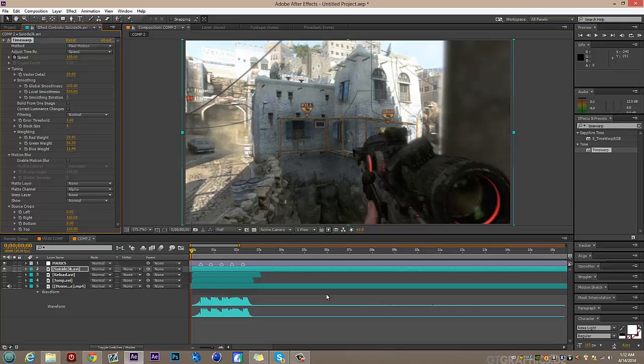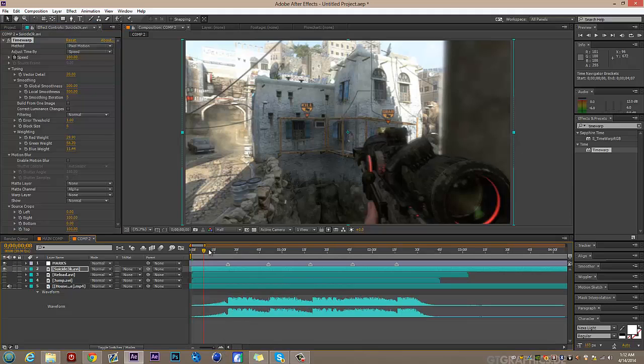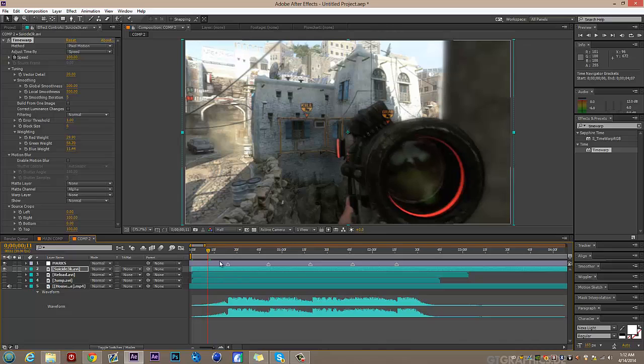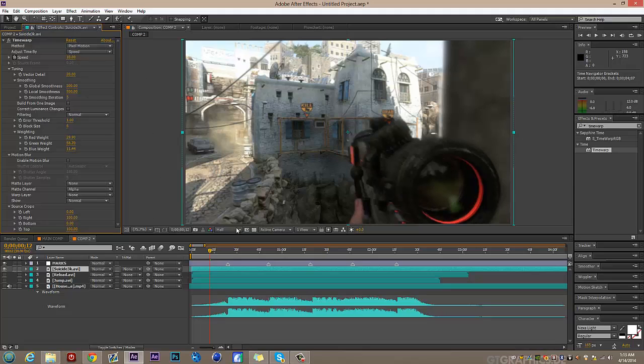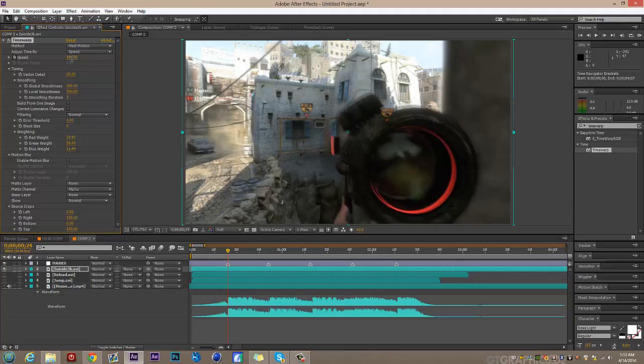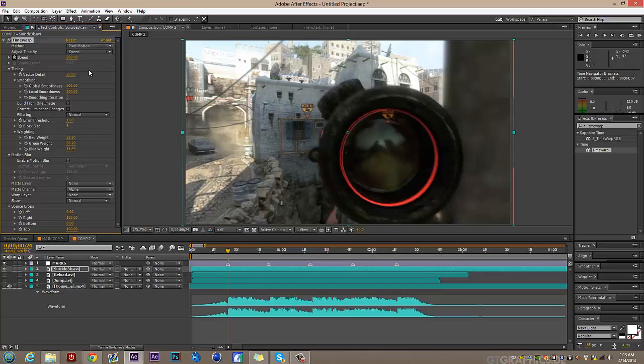Keyframe the speed at 100, then go to roughly the middle between the first mark and the beginning. Slow it down — I usually use 10 or 20; 10 seems good. Then go to the mark and set it to either 100, 200, or whatever you need. So: normal speed, then slow, then fast again.